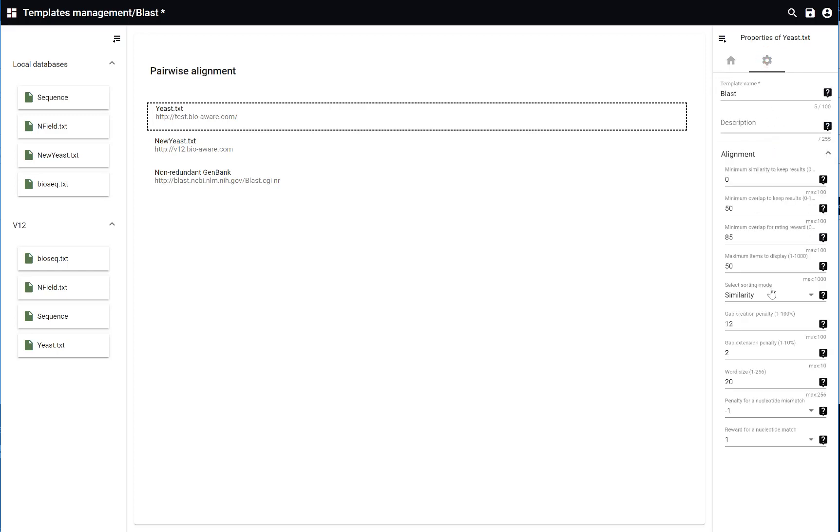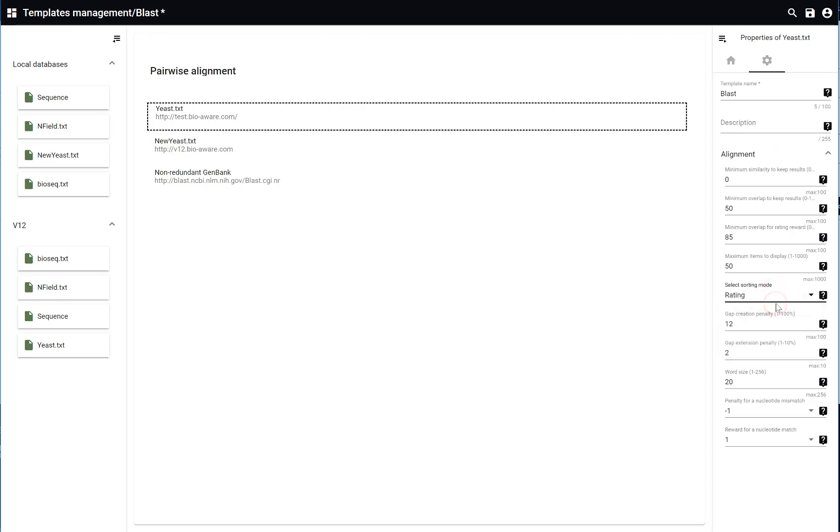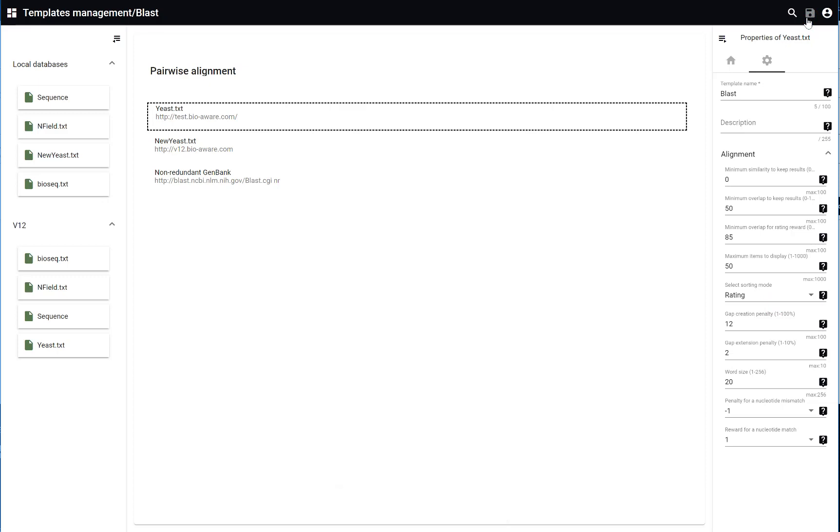You can define the different properties. Here you can modify the sorting mode for example. Save your changes once you're satisfied.